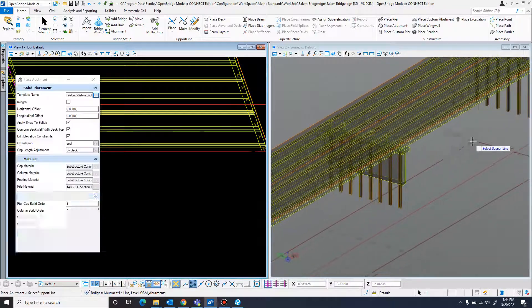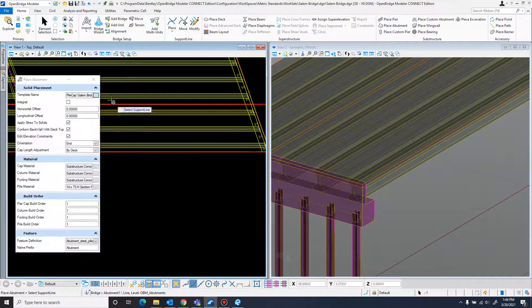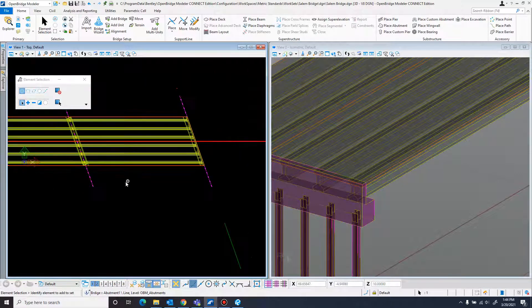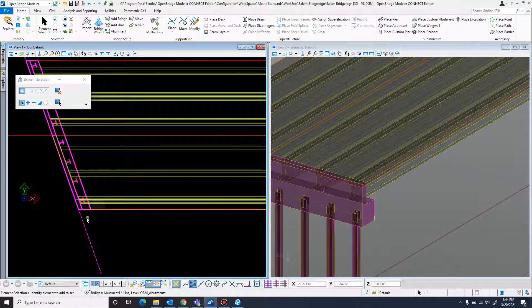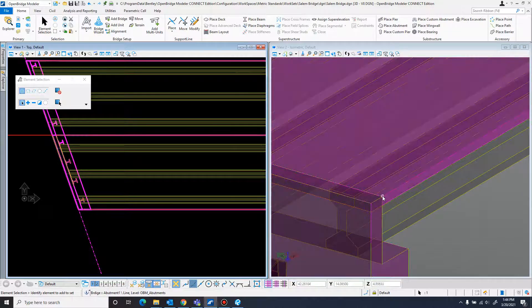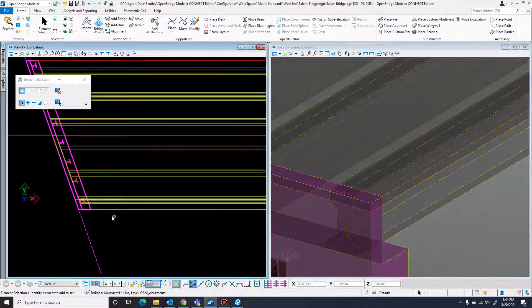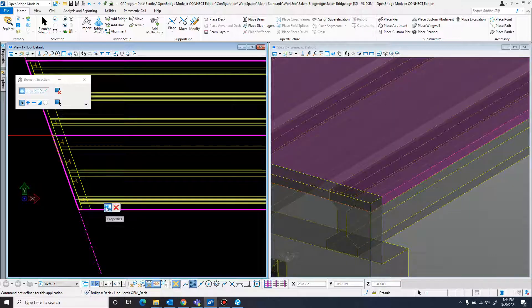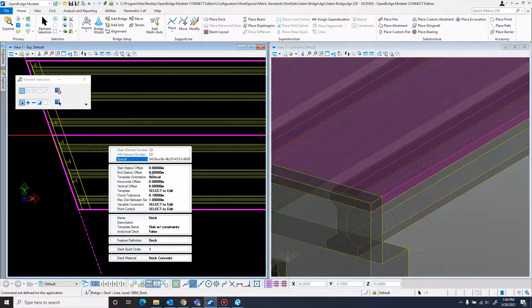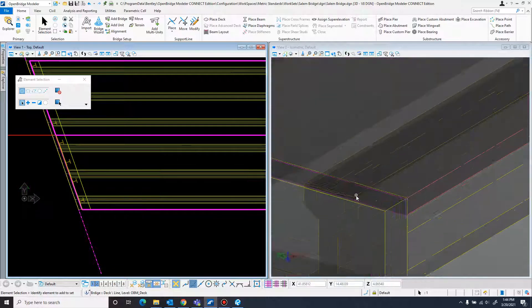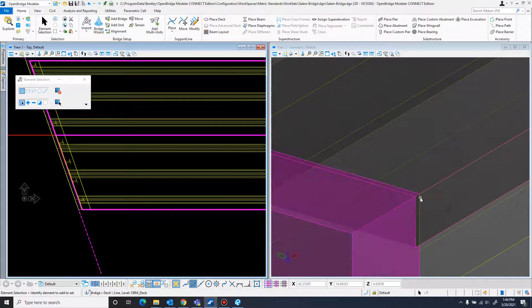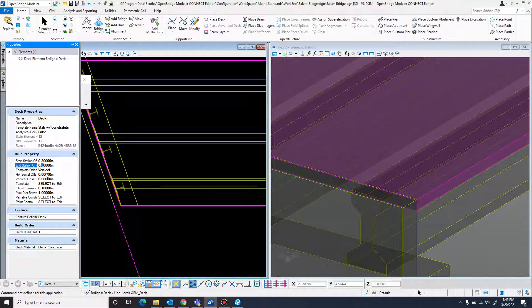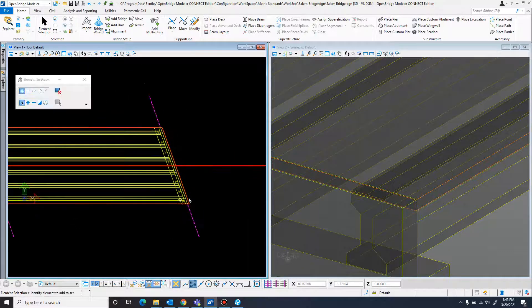Now there's a few adjustments we need to make because of what we did. If you remember when we defined the deck, we defined the deck as bound in by the support lines. That's making so the top of this abutment overlaps, and we don't want that. So we will just come in here to the properties. And what we will do is a start station offset of 0.3 meters. Because this is 300 millimeters across, so that just takes it right up to the edge.